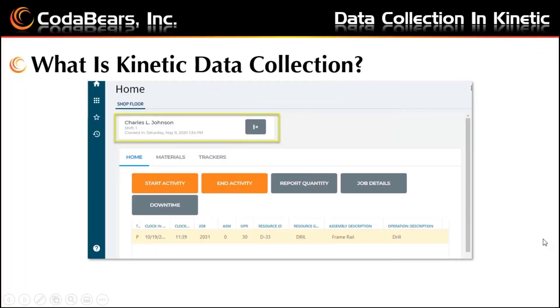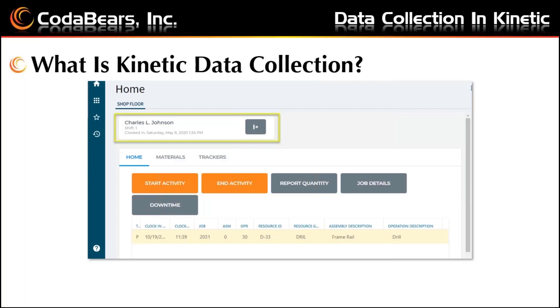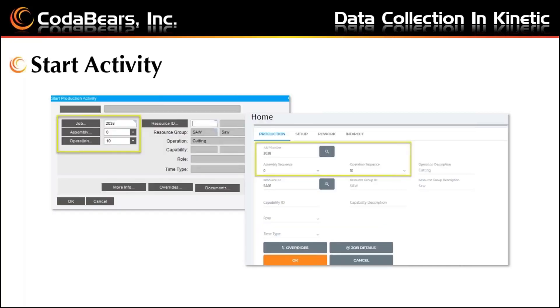Epicor Kinetic has a whole new look for data collection. You will change the properties of your shortcut for Kinetic data collection to include a slash app equals MES at the end of the target line. Enter the employee ID and tab to have the rest of the page show what the employee is working on. On the left is the classic start production activity screen, and on the right is the Kinetic version.